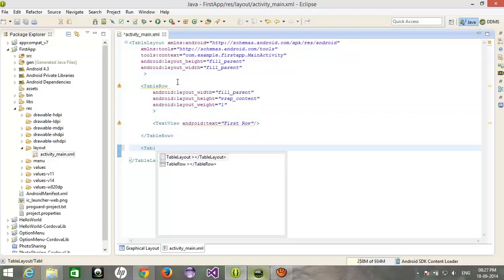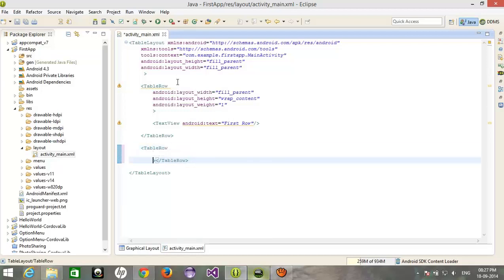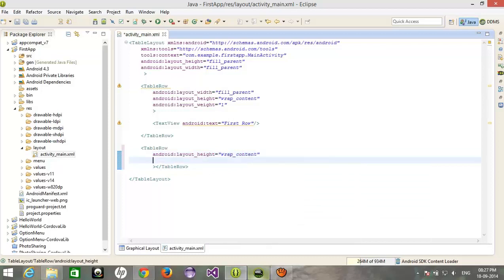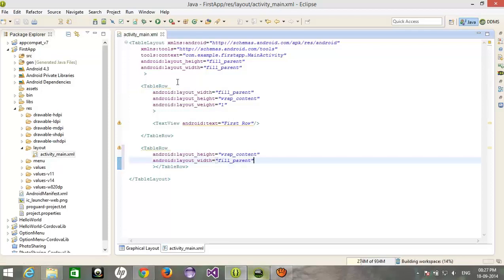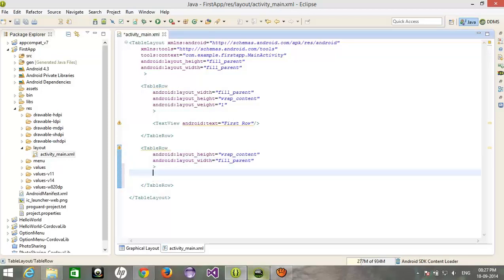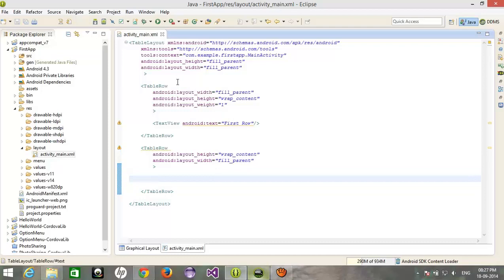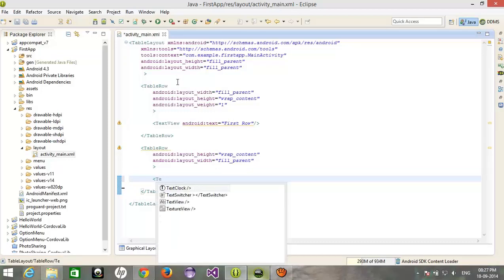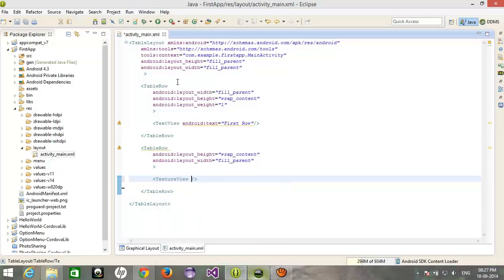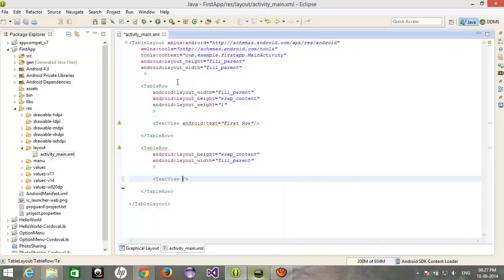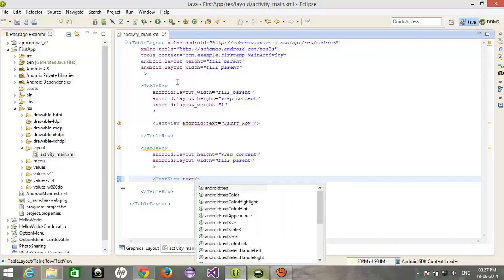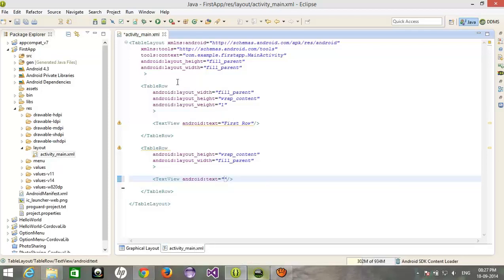And after that I'm adding a second row with the height of wrap content, width of fill parent, and I want to add two columns in this. So text view, text row 2, column 1.